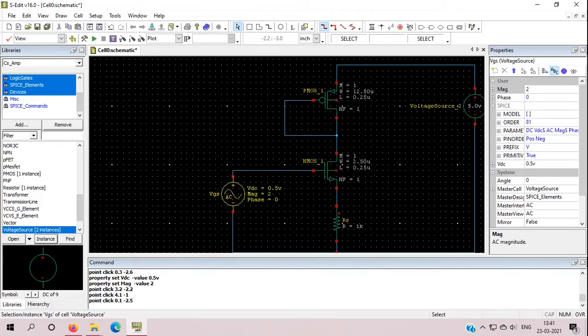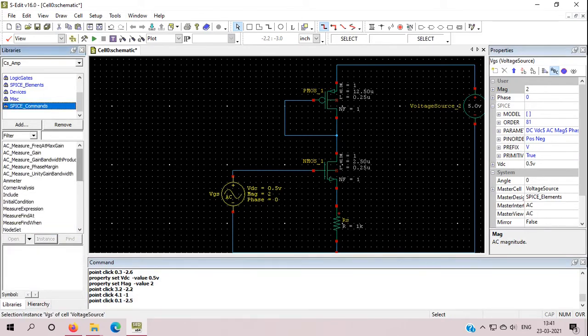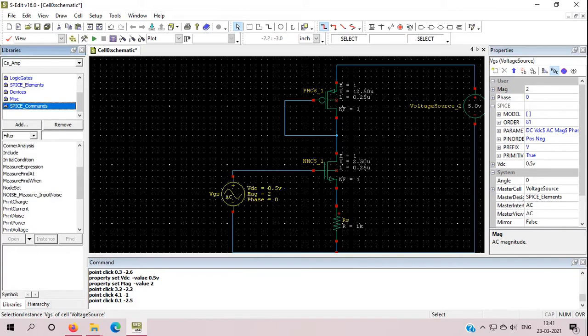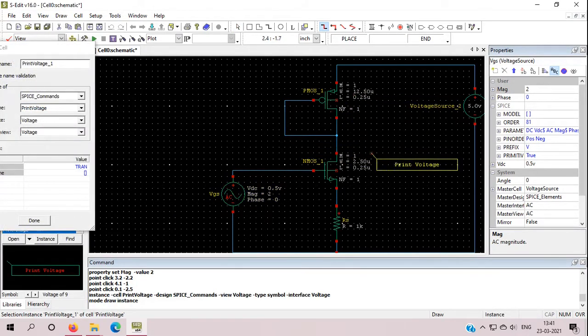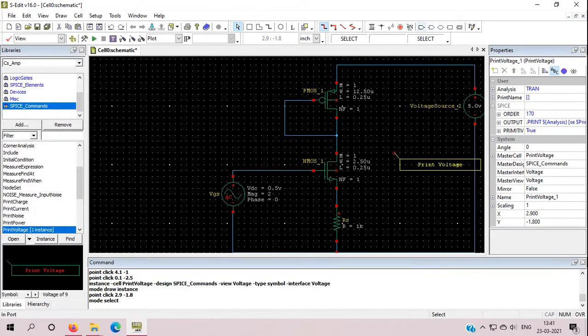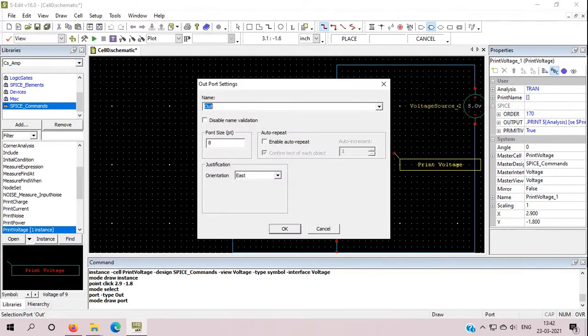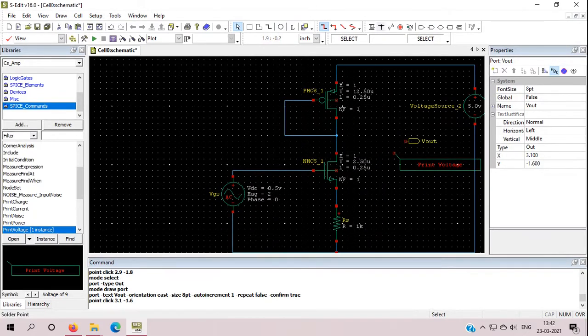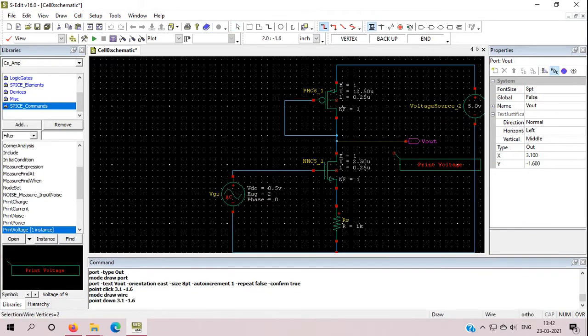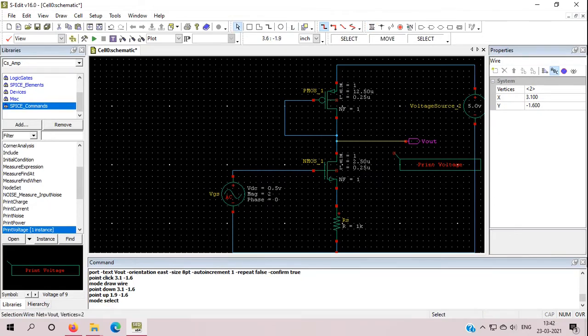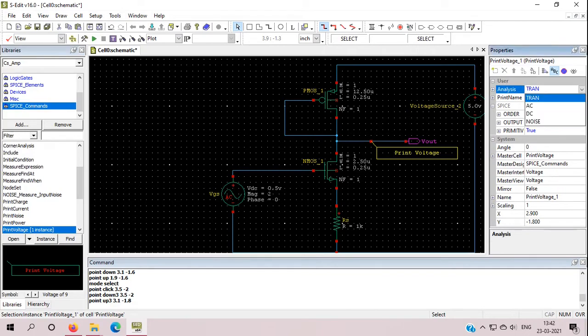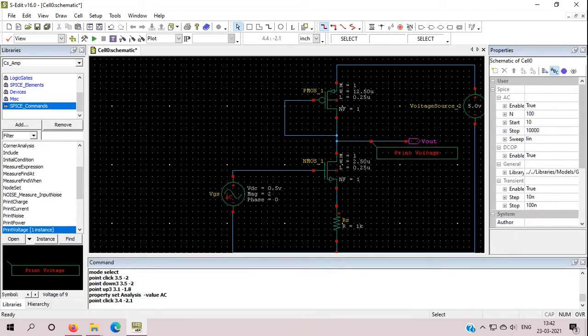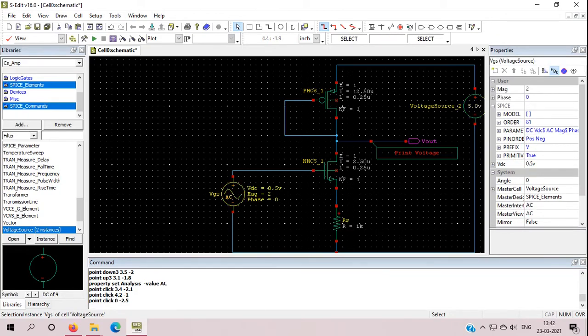Now what we need: we need one SPICE command because we need to print the voltage. We will print the voltage, keep this voltage here. We haven't added the output port from where we need to get the output. So from here we will add one output port here and we will name it as VOUT. And now we need to connect this output port from here because from here only we will take our output VOUT. I am changing this print voltage command from transient to AC because we are going to do the AC analysis and we will observe the gain.